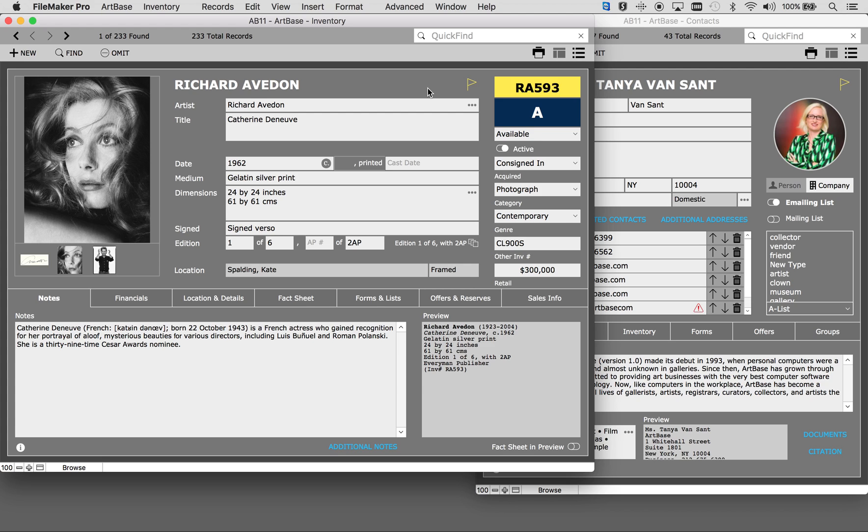Using Artbase gives you the ability to handle all of your business related tasks from one easy to use program. Looking at the front-facing page of Artbase 11 you can view all the primary details about the work of art.